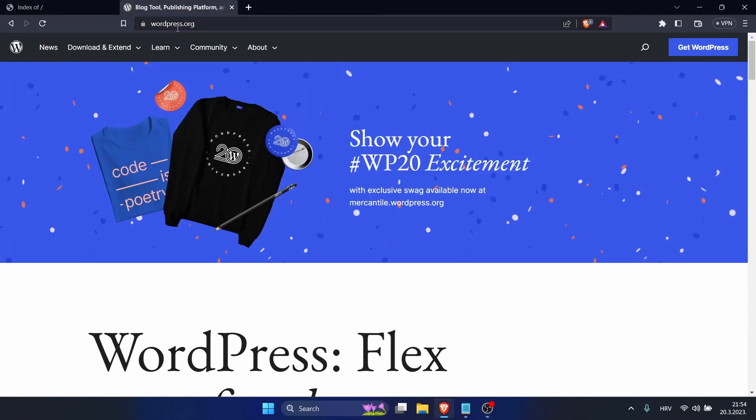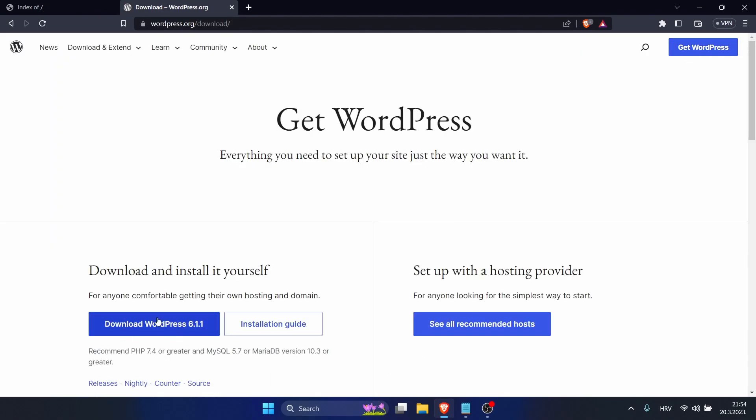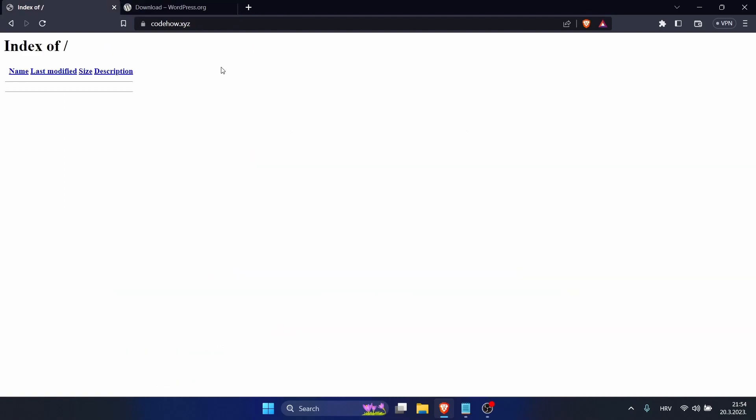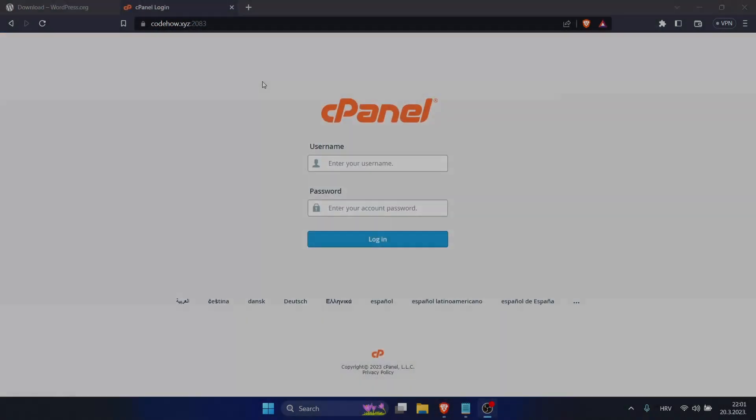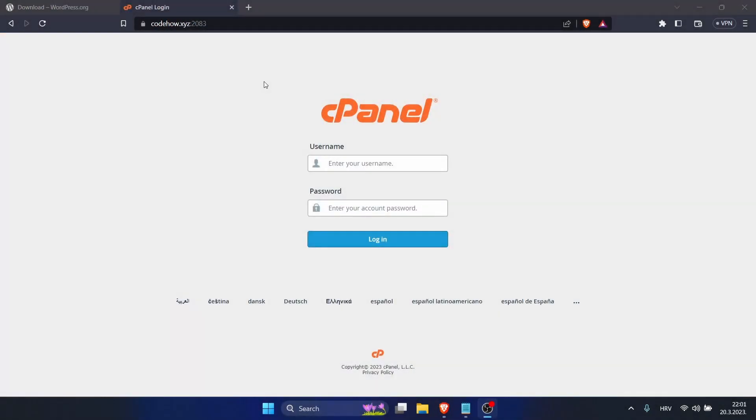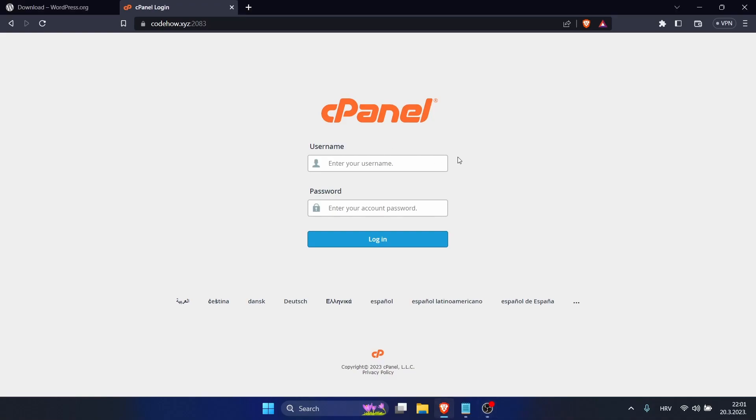Click on Get WordPress and you can download WordPress. After that we have to access our cPanel, which we can do by going on our website and typing slash cPanel. To log into your cPanel, just type your username and password which is provided by your hosting.